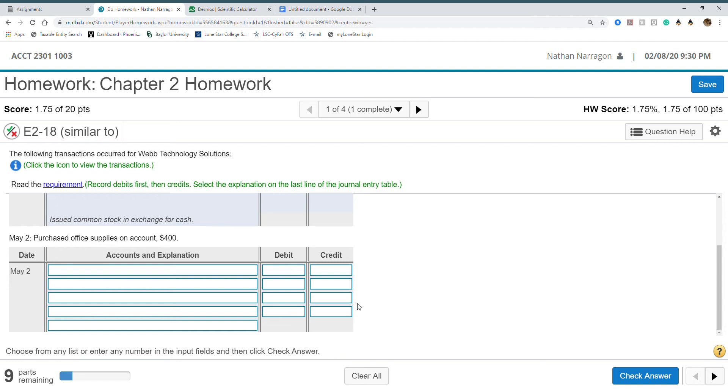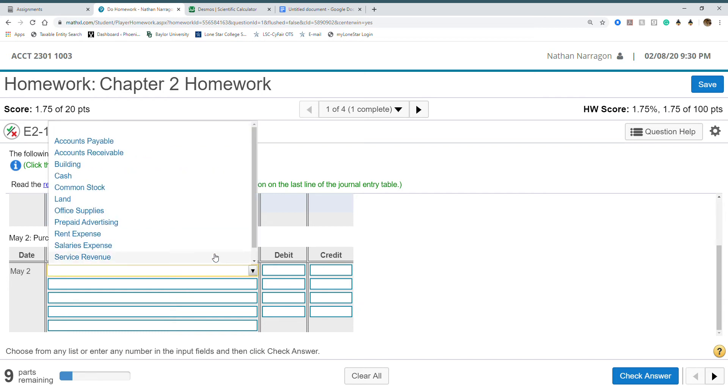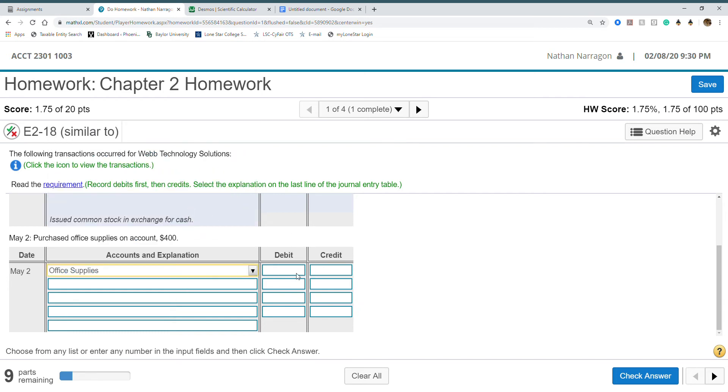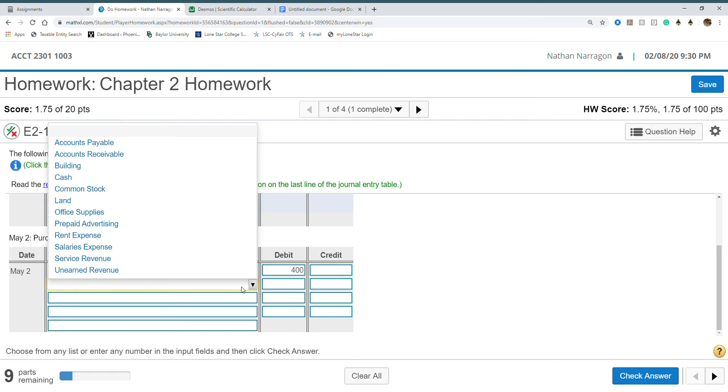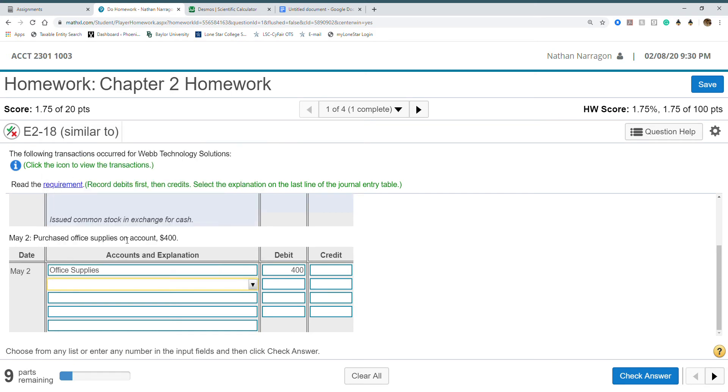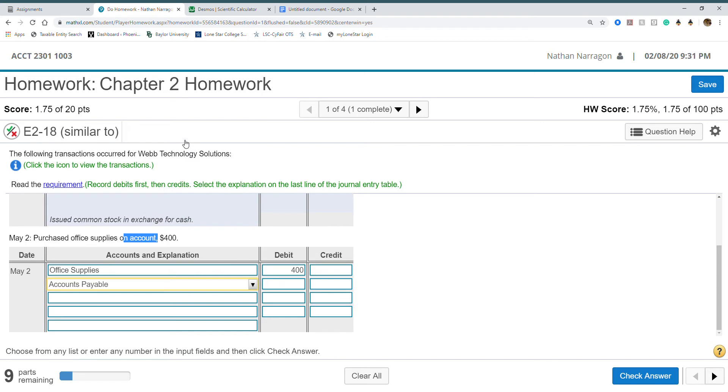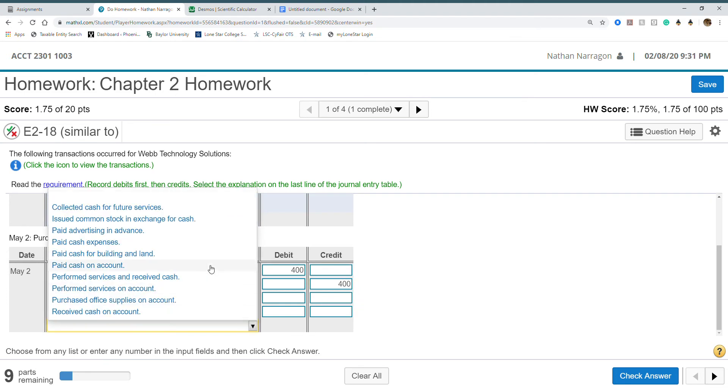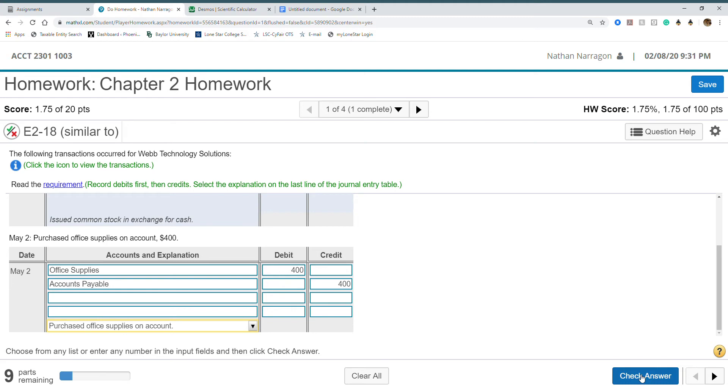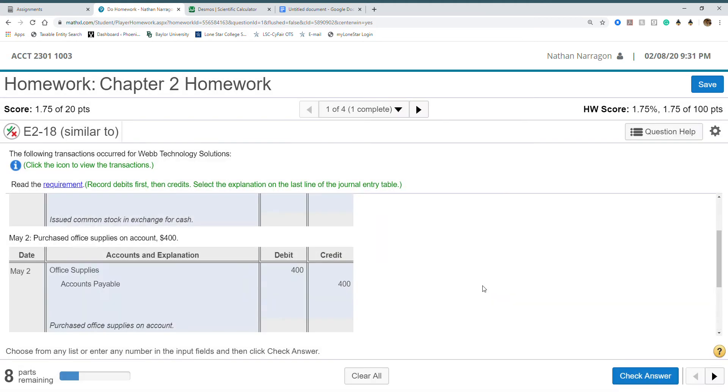Purchase office supplies on account. We're gaining an asset, supplies. Assets increase by debit. So office supplies $400. How did we get it? Something has to be credited. We see on account. Once you see on account that means it's either accounts receivable or accounts payable. Since we purchased supplies we're going to deal with accounts payable. If it shows we're going to owe someone it's payable. Liabilities increase by credit.